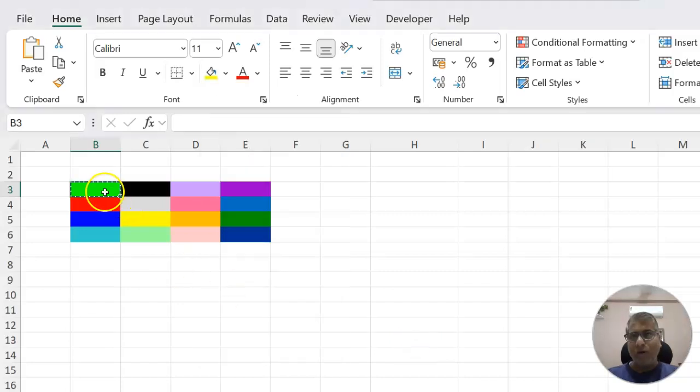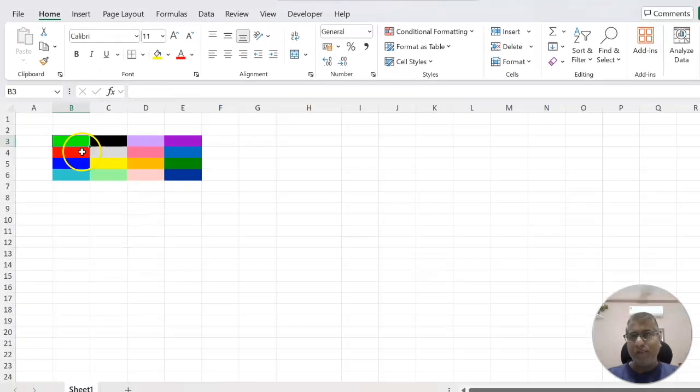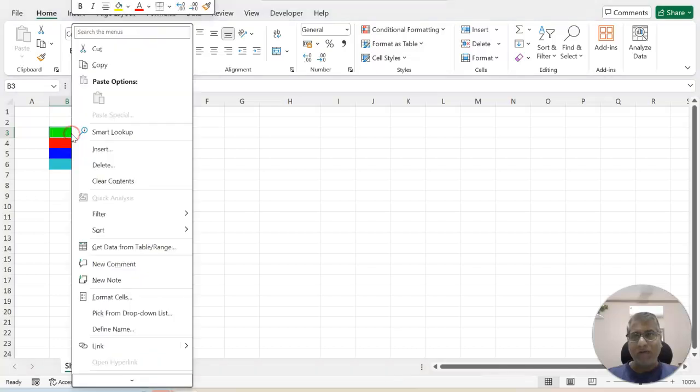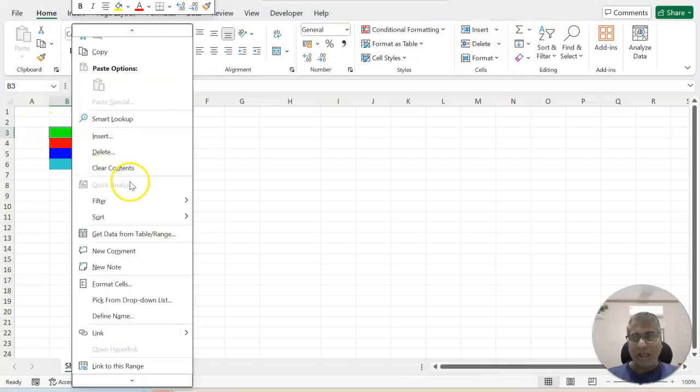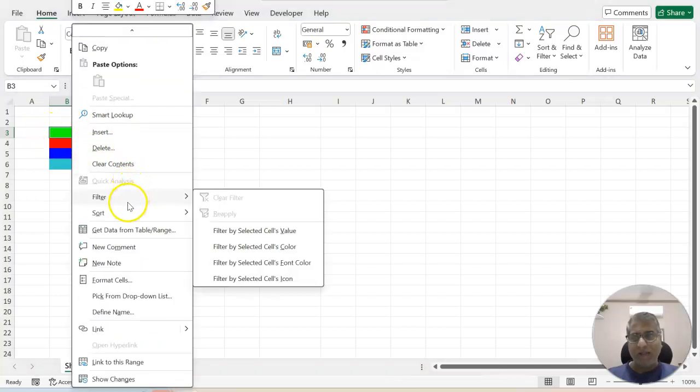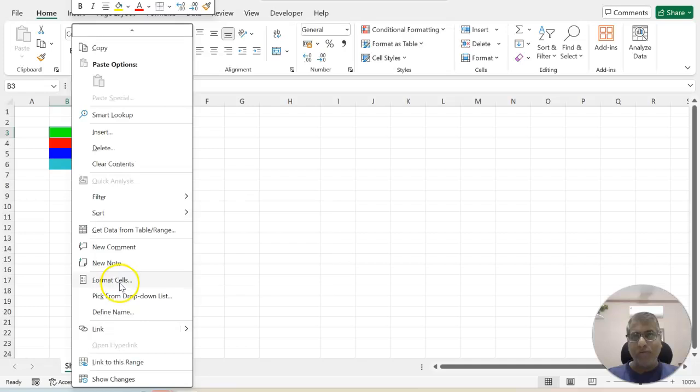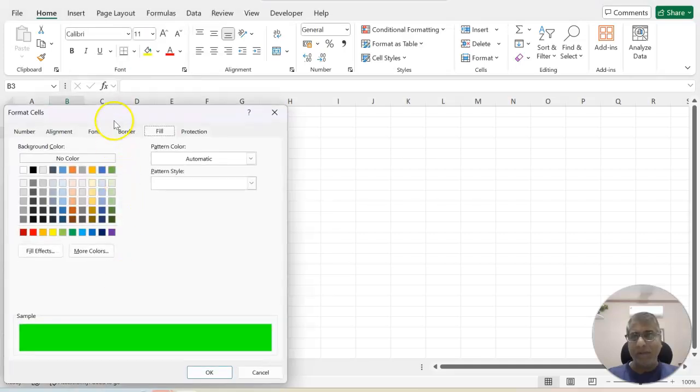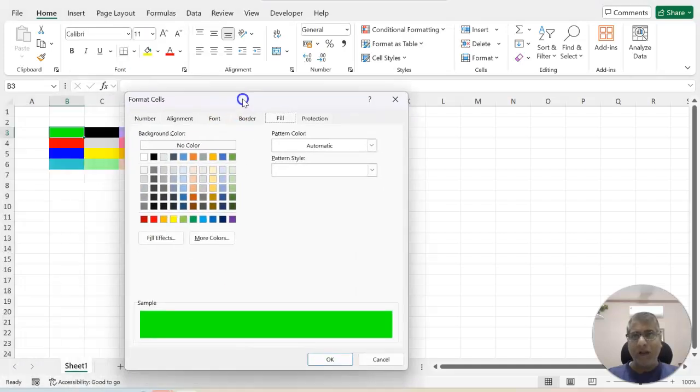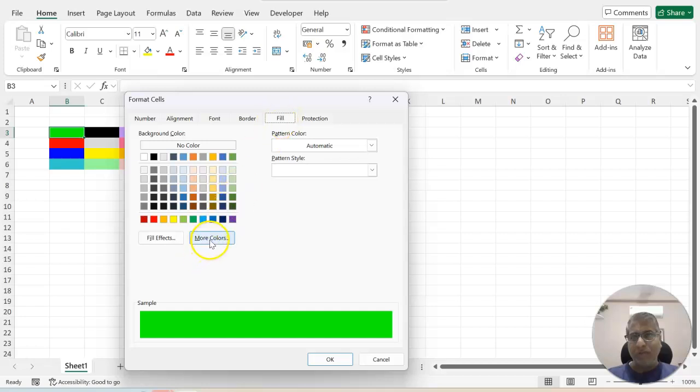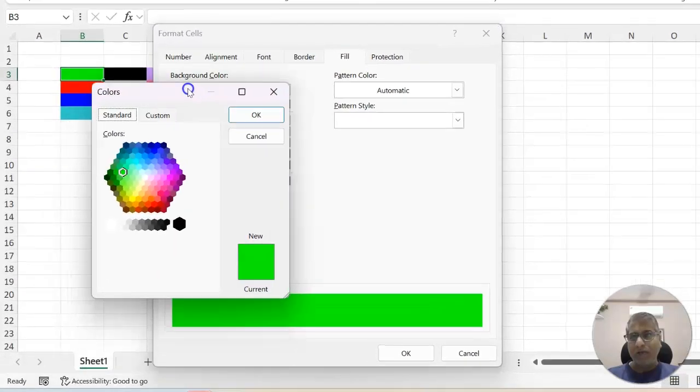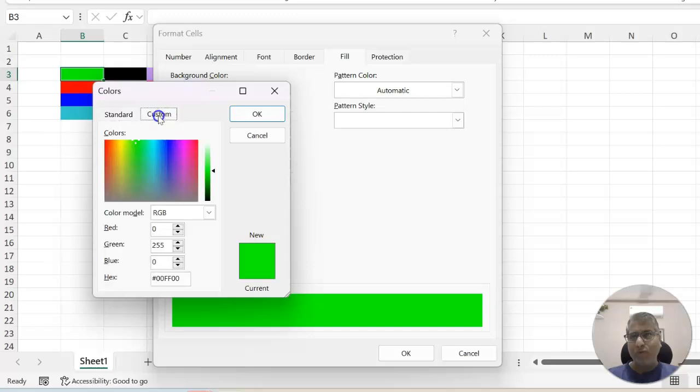For that what you can do is there are two ways. One is you right click on the cell where you have the color and then go to format cell. Here under fill menu you can see more colors and under that you have to go to custom and this is where you will find the color codes.